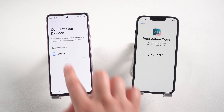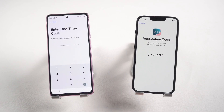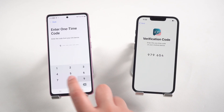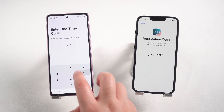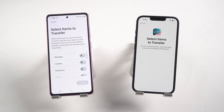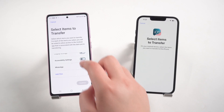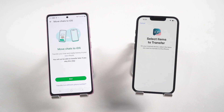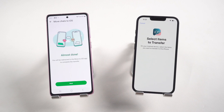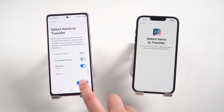Tap Continue. The iPhone will show a One Time Code. Then you just need to put the code that you see on your iPhone into your Android device. Both your devices will sync up. Then on your Android phone, from the Transfer Data page, go all the way down and select WhatsApp. Press Start, click Next, and then Continue.